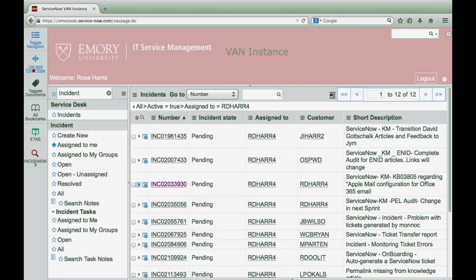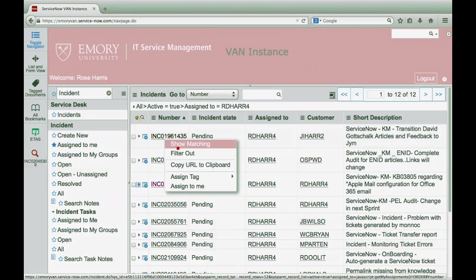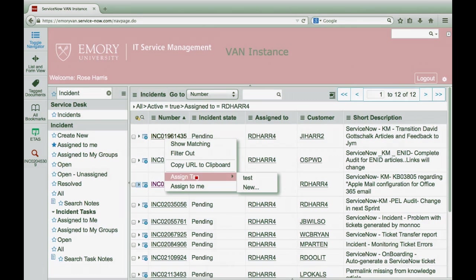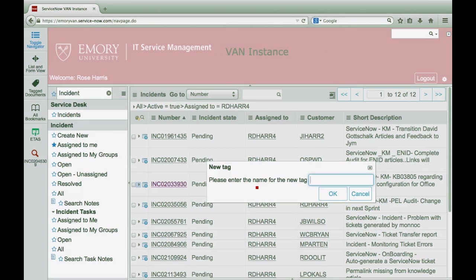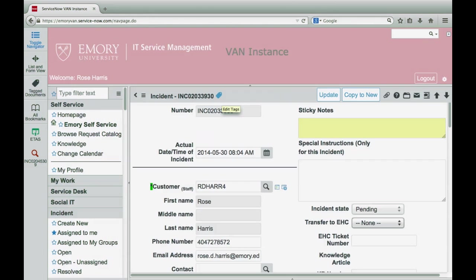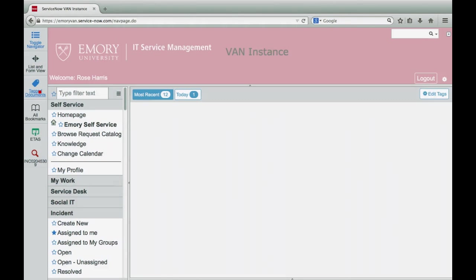You can organize unrelated records by assigning a tag. The tag icon will display in the header of tagged records. The tagged documents button will display all records with tags on one page.